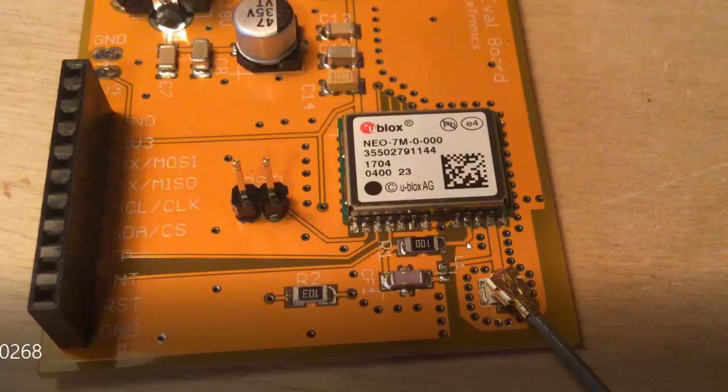We made this ground plane peninsula to help shield this sensitive RF signal run. We have all these vias around here to help that shielding.